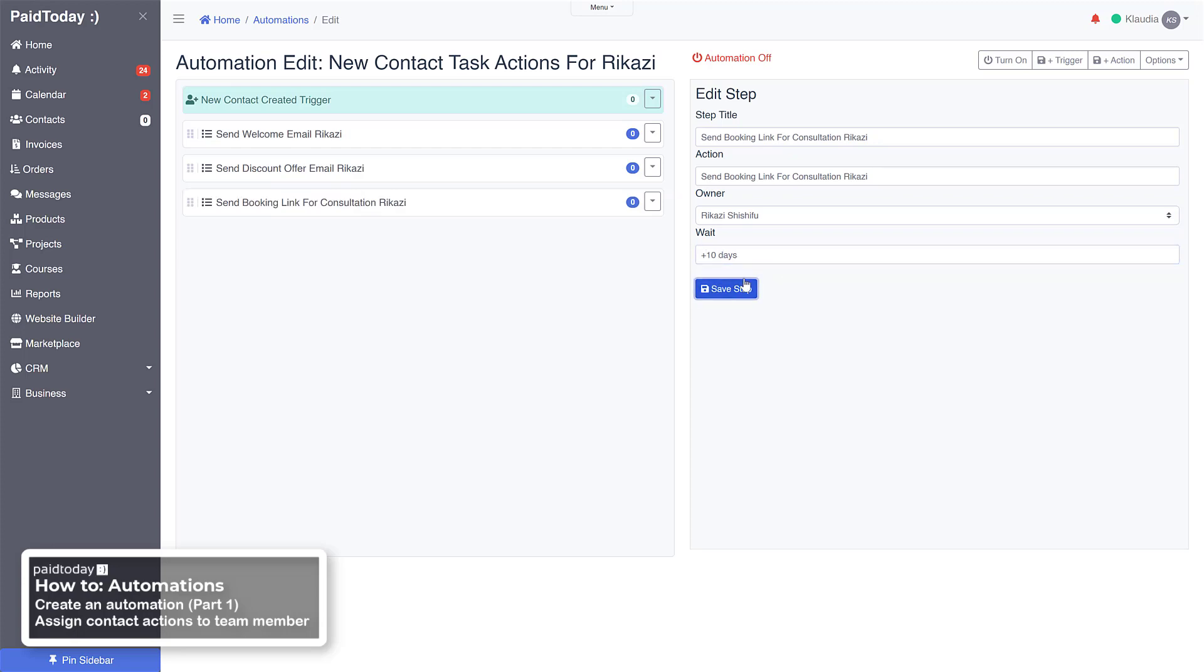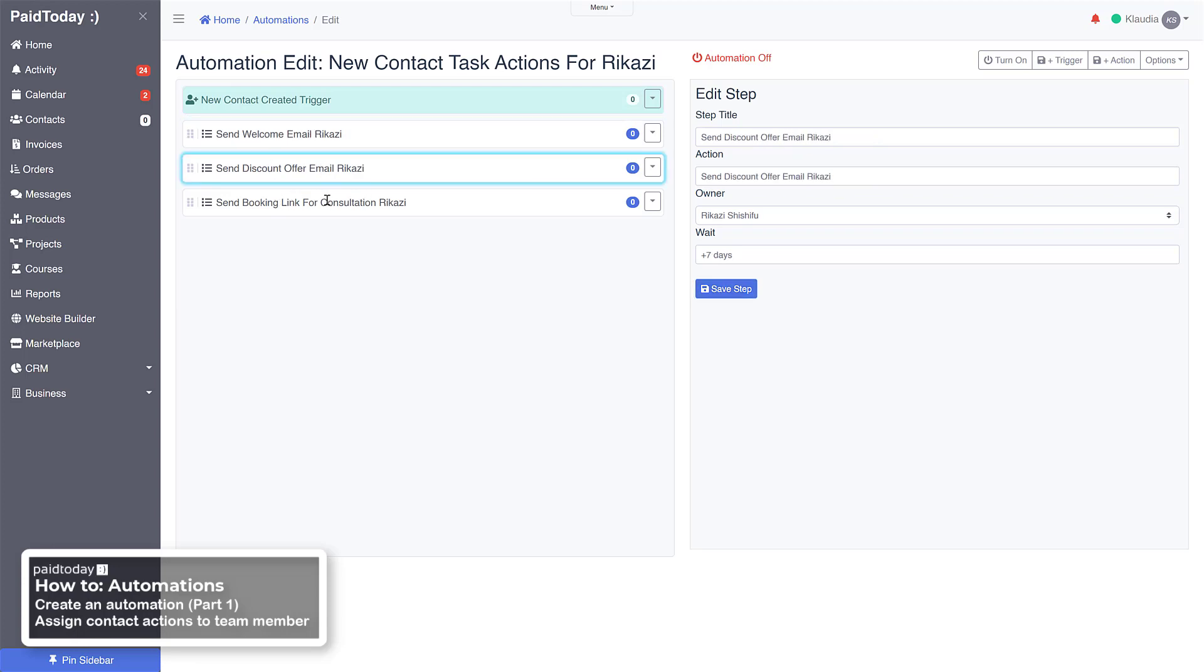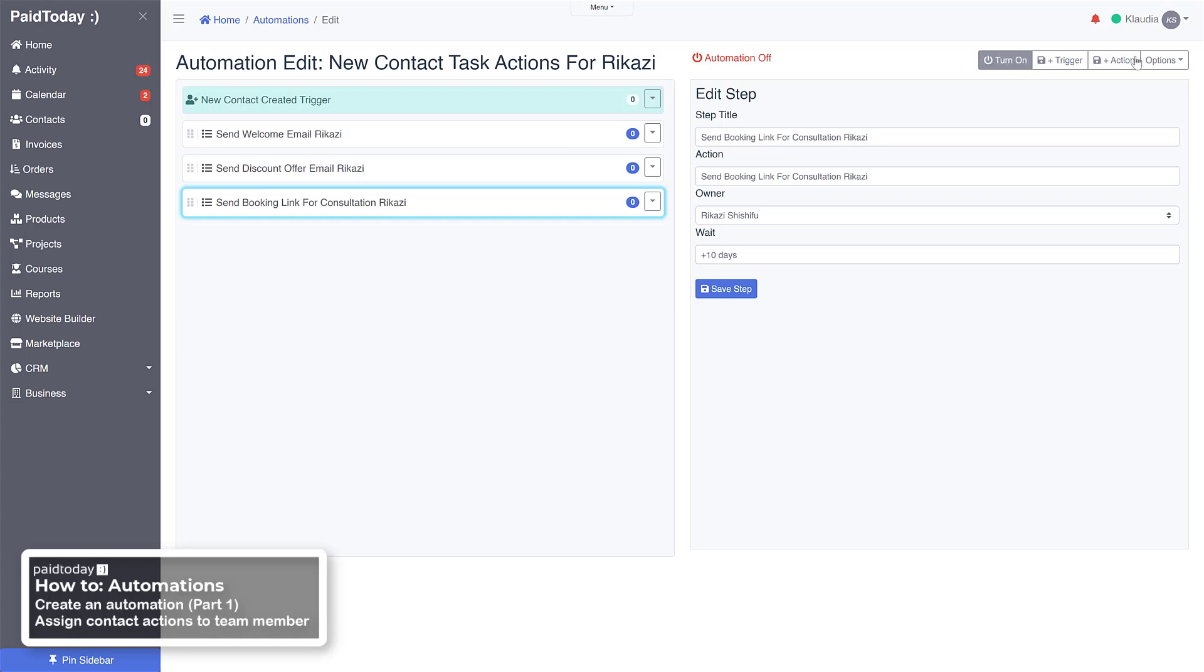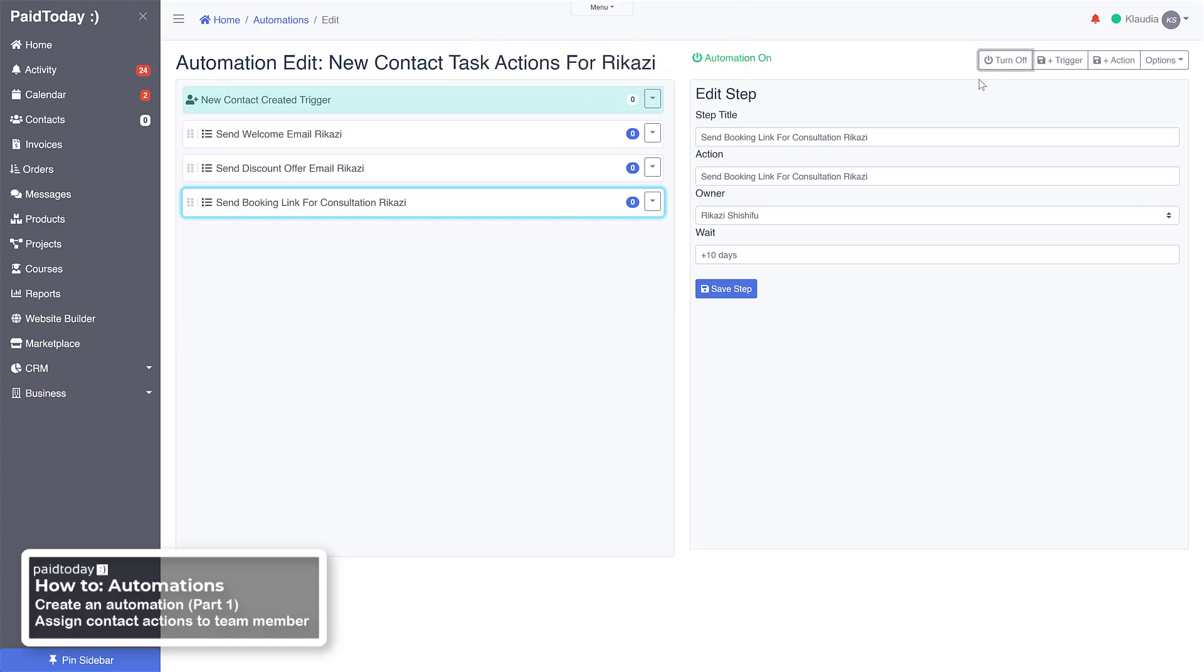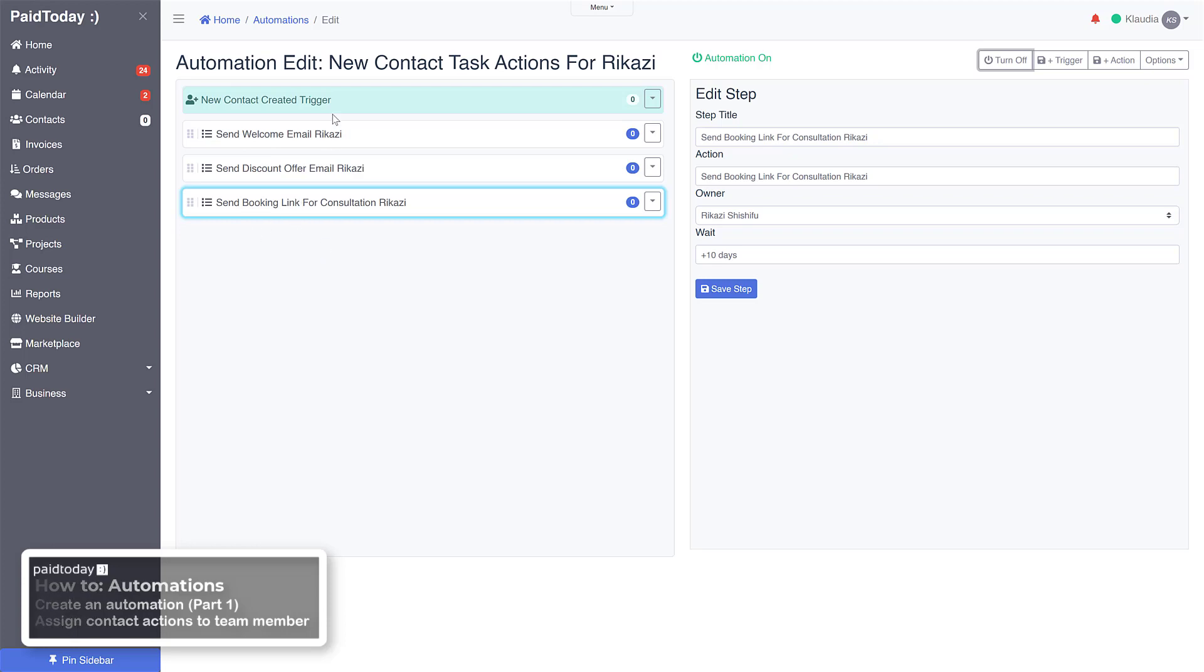Okay, so now we have an automation that's going to assign—anytime a new contact is created, it's going to assign these three actions to Rikazi with the dates that we had set: one, seven, and ten days. Now all we have to do now is if we turn this on, this will be active. So the next contact that comes in, this will be assigned. And so that's a basic just assigning stuff to a team member every time a new contact is created.